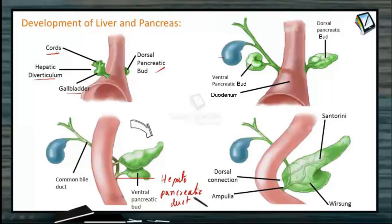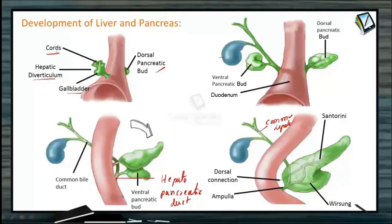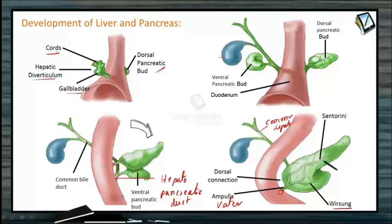Looking at the final structure, the common hepatic duct joins with the cystic duct, and then combines with the duct of Wirsung to form an ampulla. This ampulla is called the ampulla of Vater and it opens near the duodenum. The pancreas also contains another small duct called the Santorini duct.